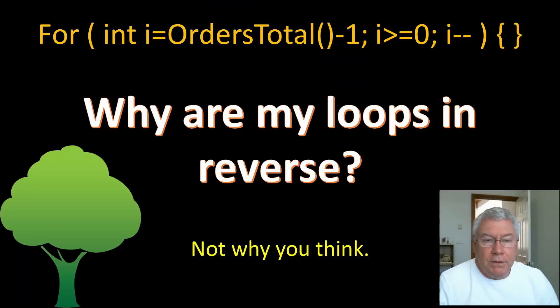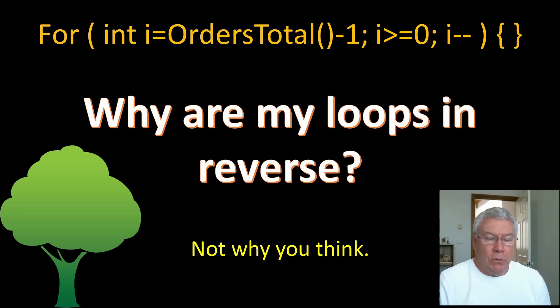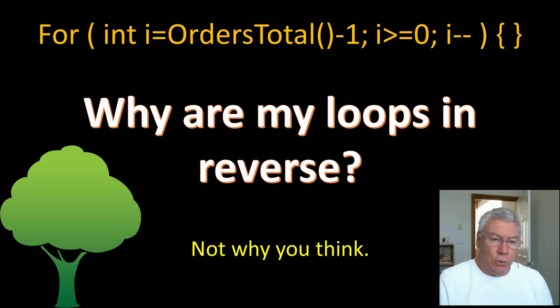Hello. Today another basics video, and this time I'm going to explain why in my videos I typically write my for loops counting down rather than up.